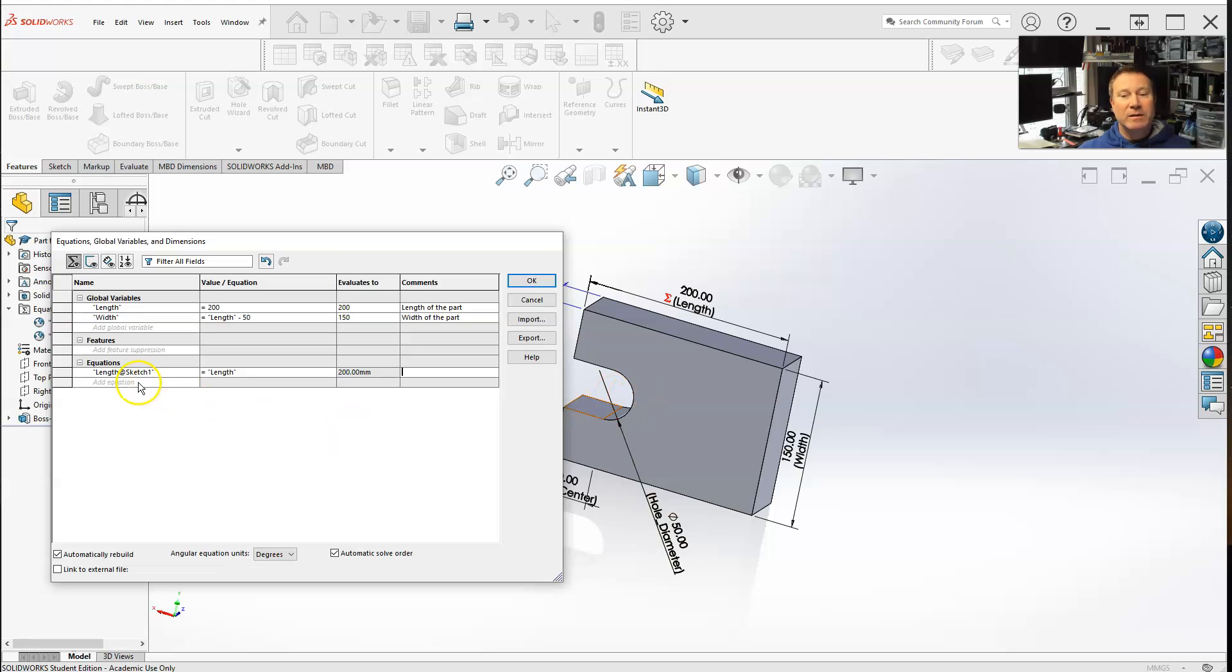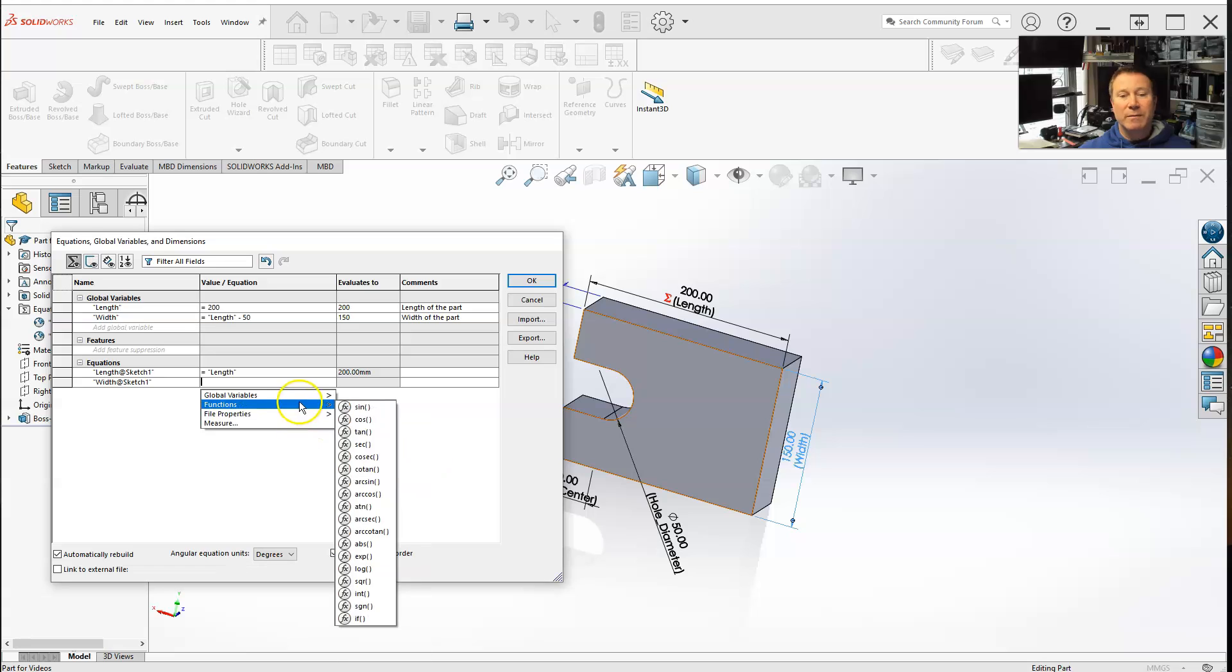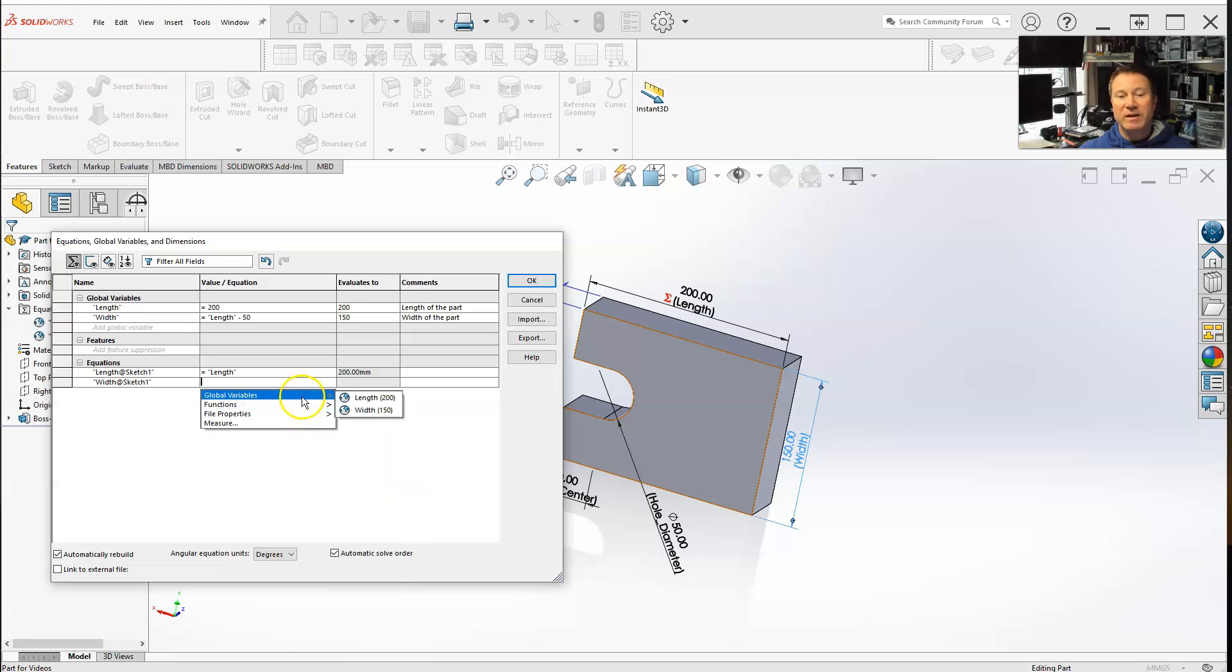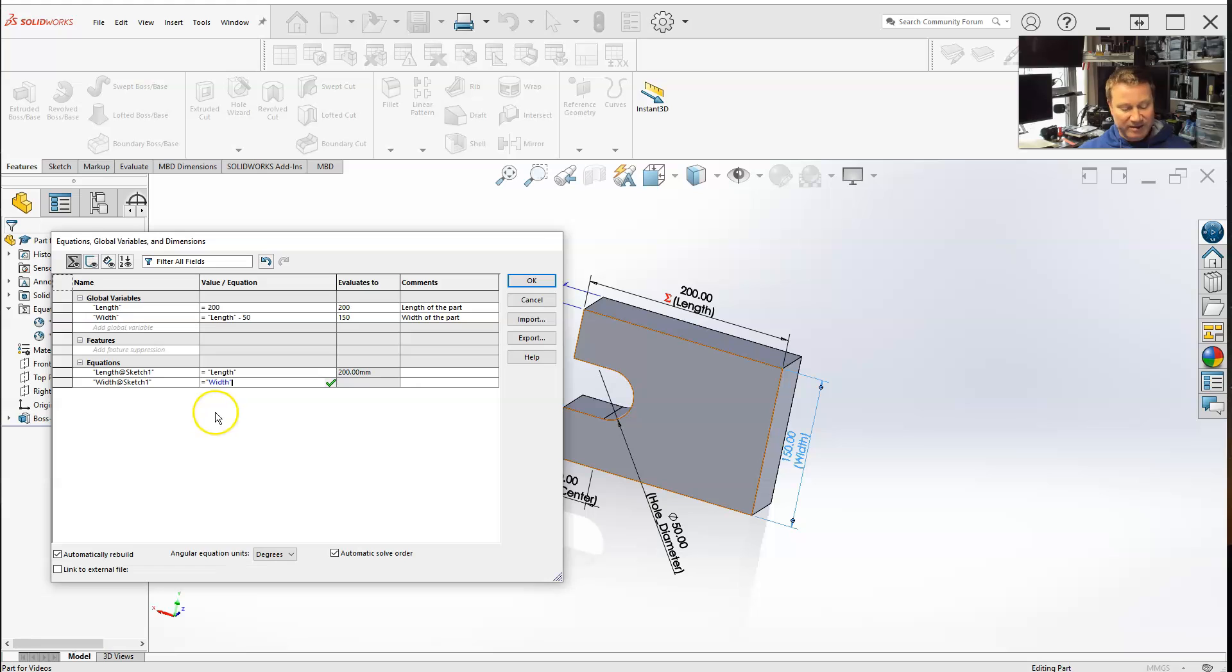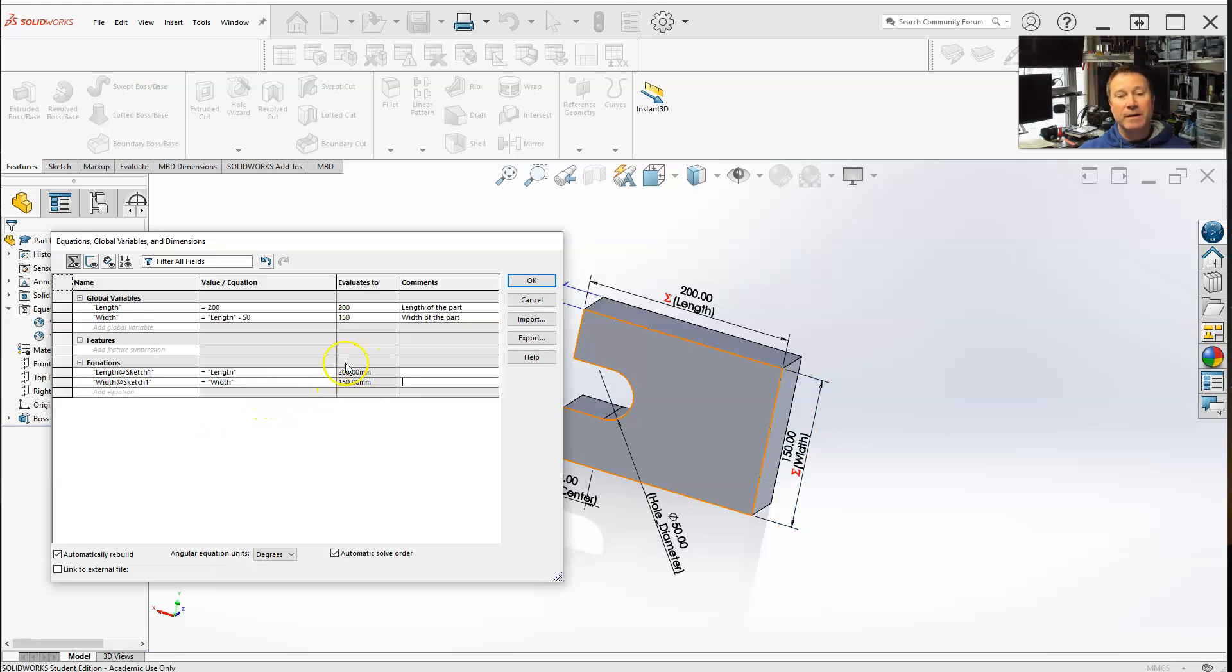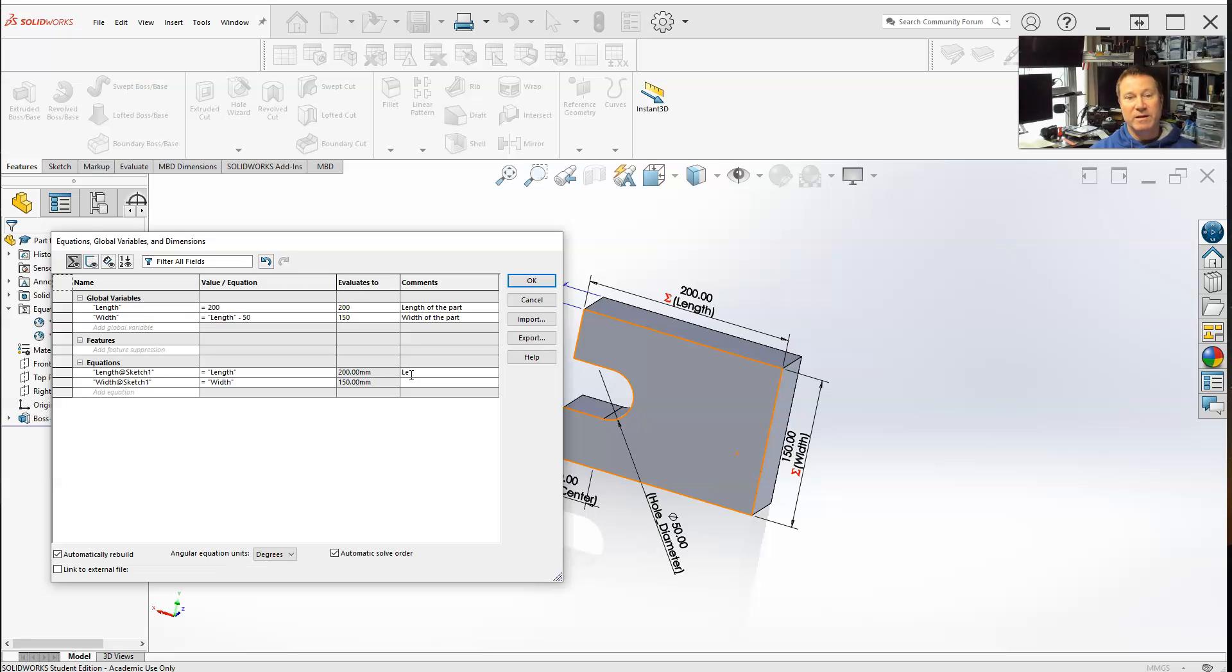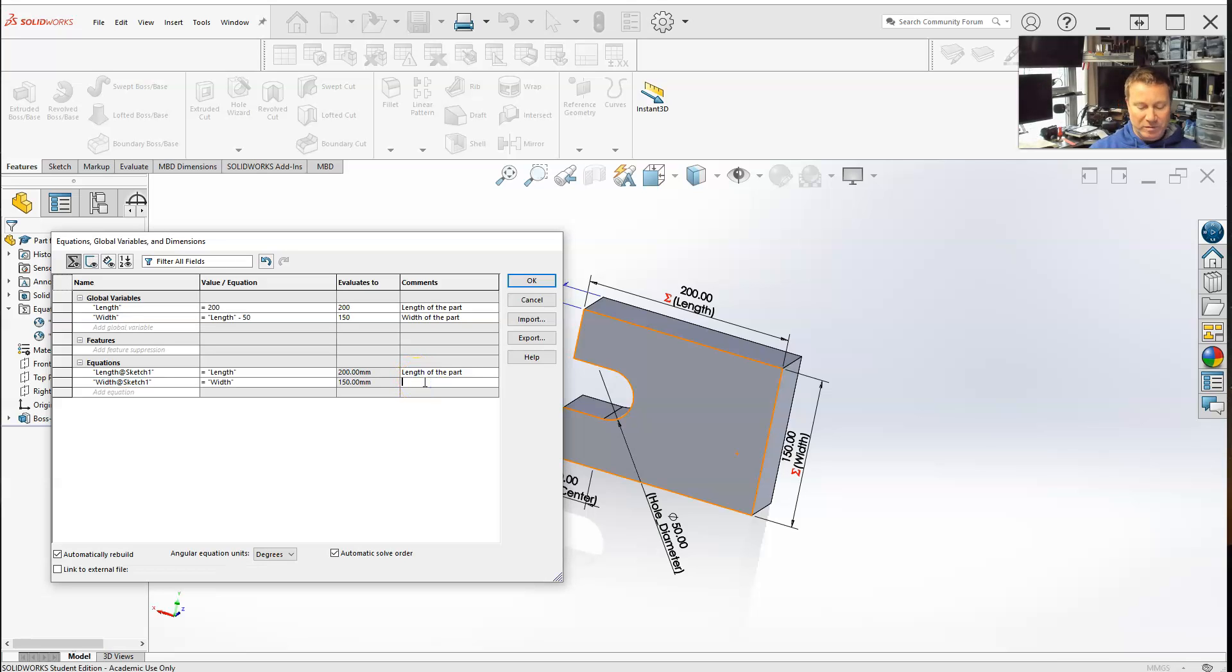So let's do the width. I'm going to make this another global variable, width. So they're controlled up here. And of course, remember, the global variable width is actually controlled by the length, 50 less than the length. Hit tab, 200. So we can actually add comments, length apart, like we did up above. This is the width of the part.